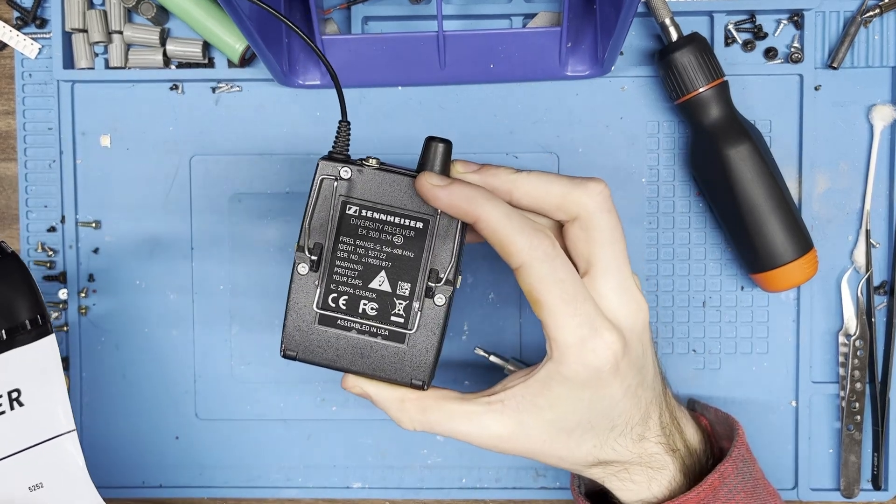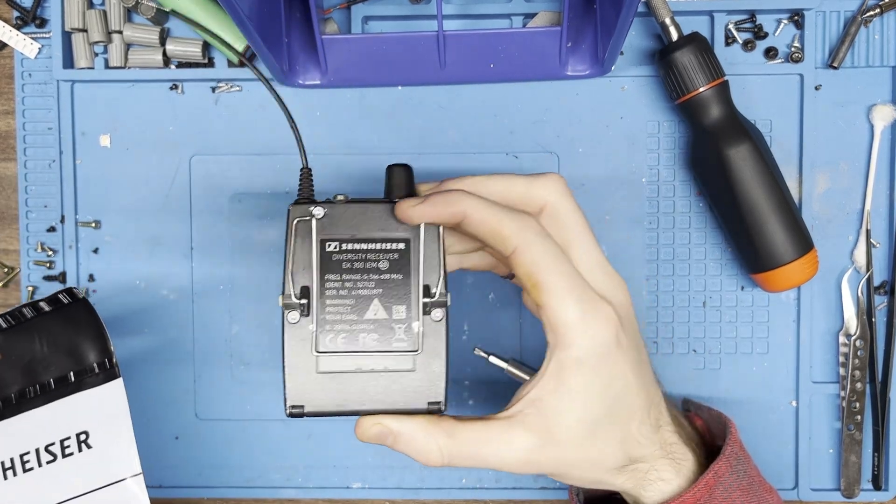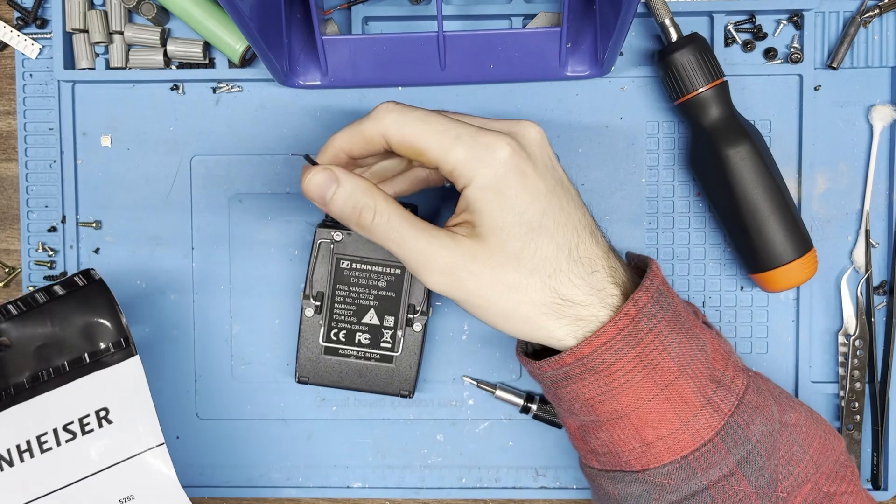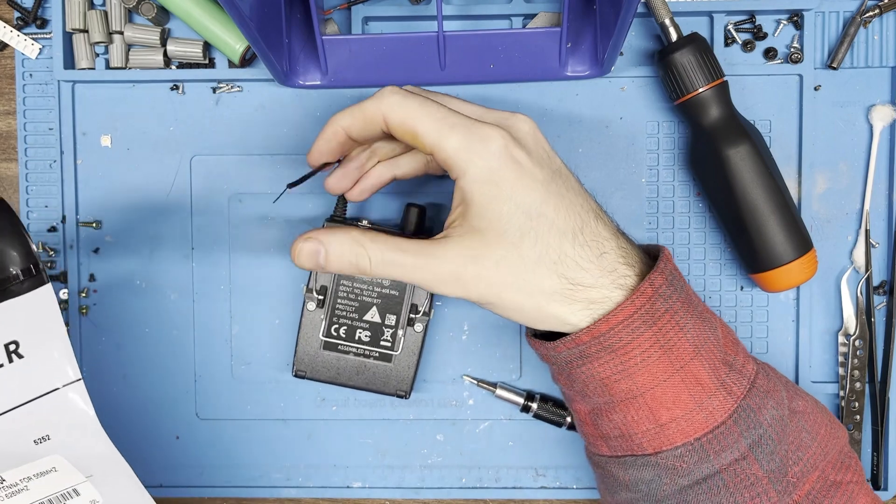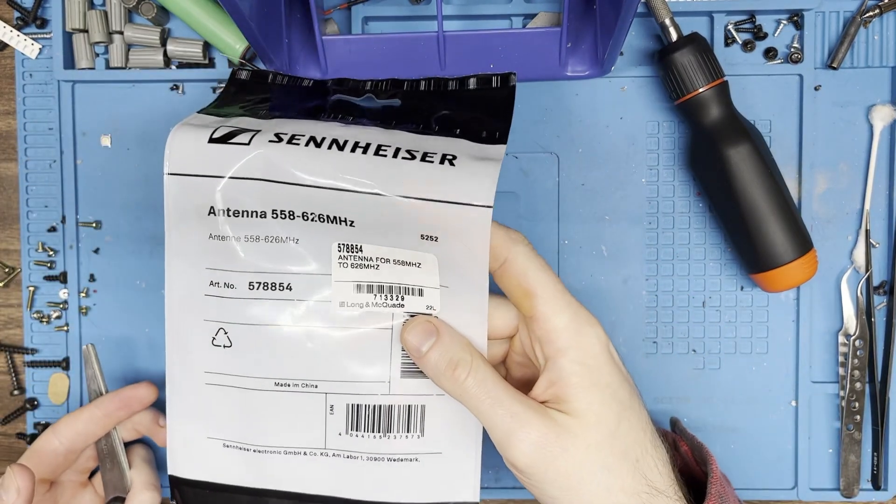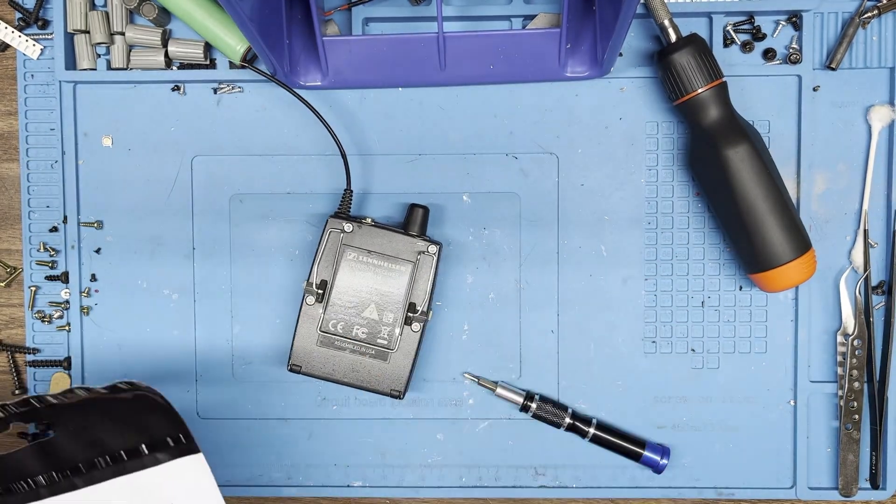So got this Sennheiser in-ear receiver and my antenna is not looking so hot. I've got the replacement antenna here and we're going to put it in.